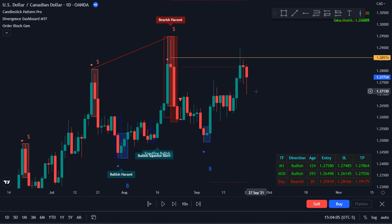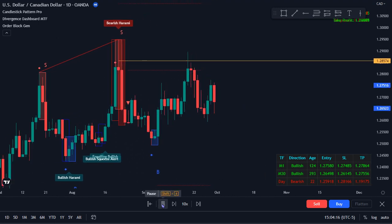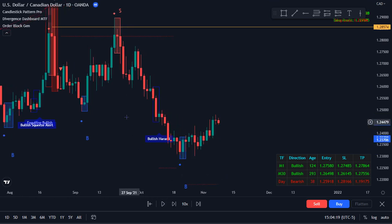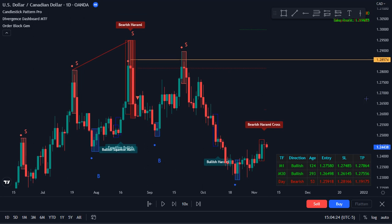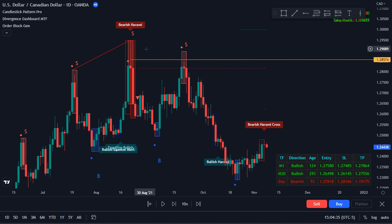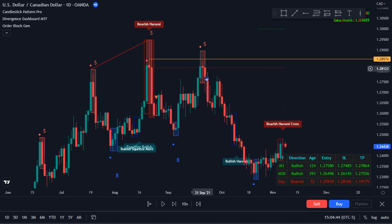Especially on the higher time frame like the daily, these three confirmations alone can give us great confidence that this high is going to hold. This isn't necessarily going to give us a precise entry or tell us to immediately go short. We want to wait for a retracement. And as I play this out, we're going to see how it has a strong down move after it comes back up. But with these three confirmations lining up, this gives us great confidence to believe this high is going to hold, expecting a strong push down, which we see here.